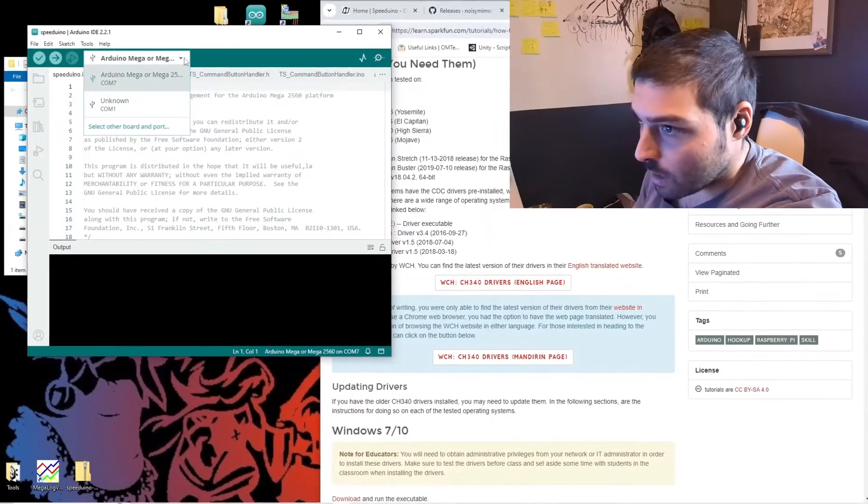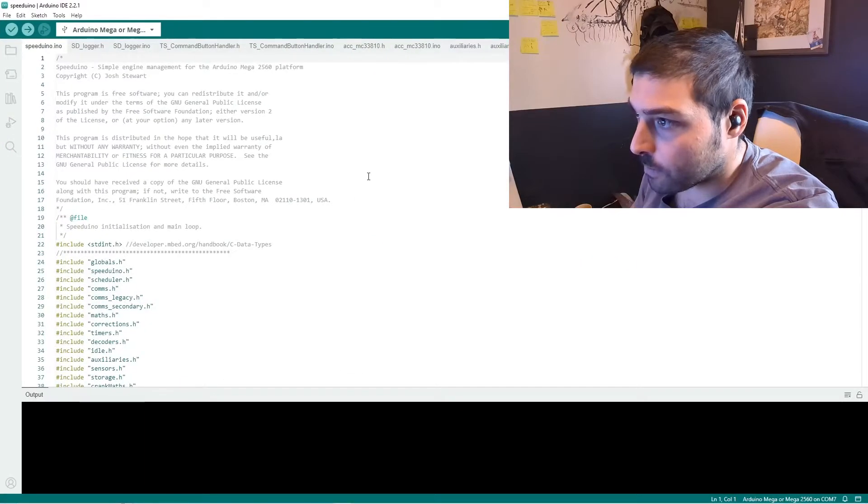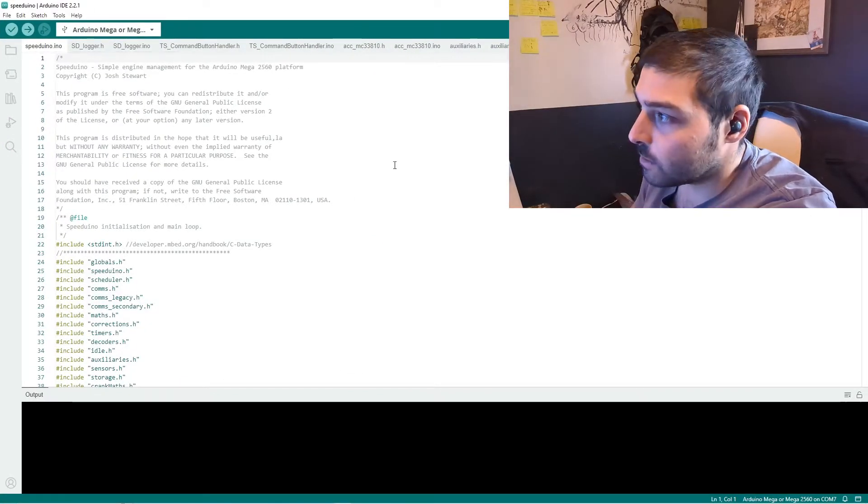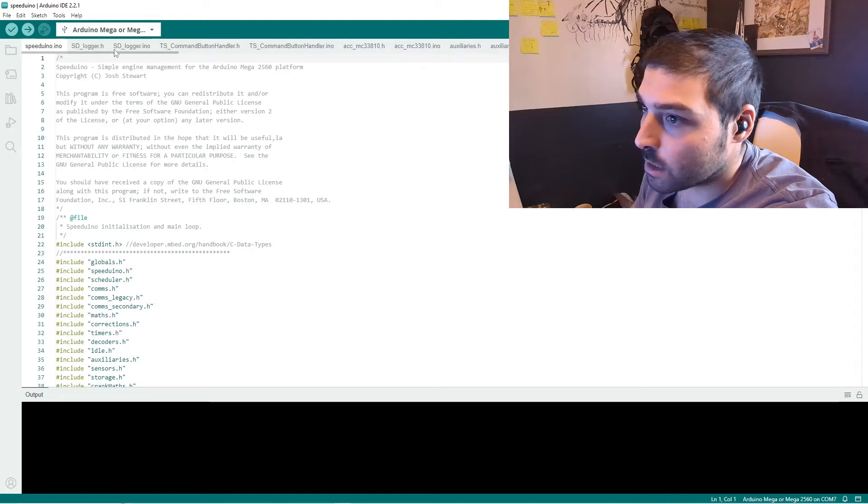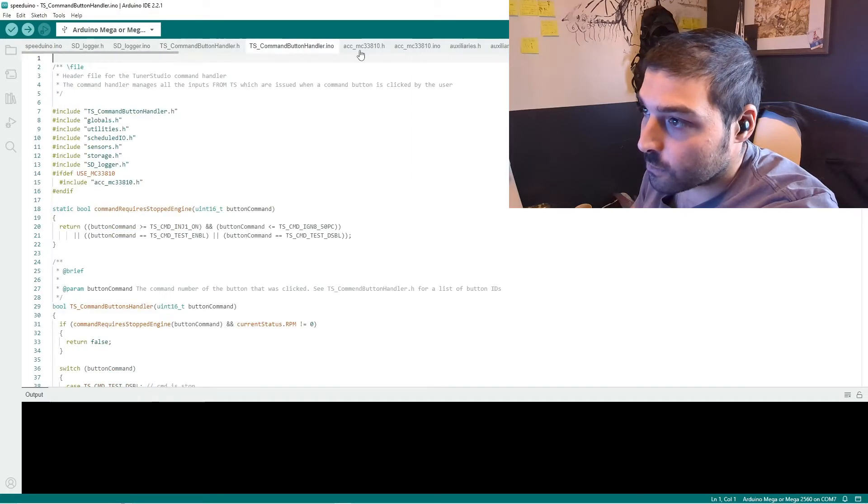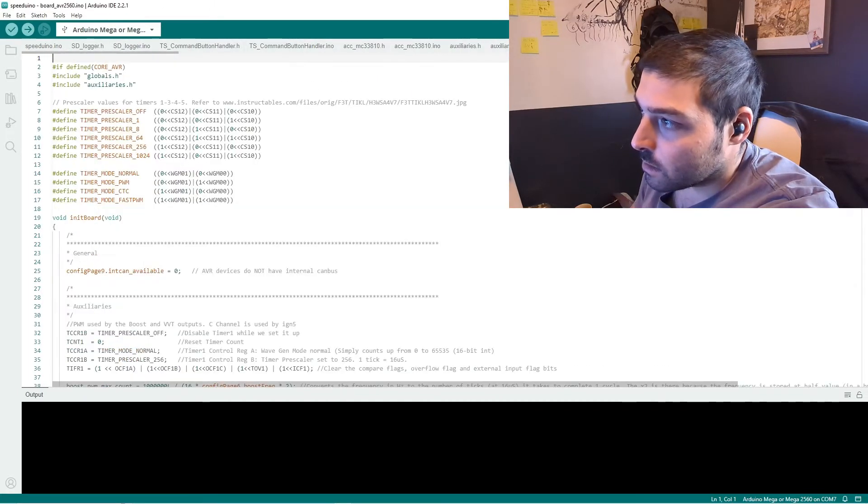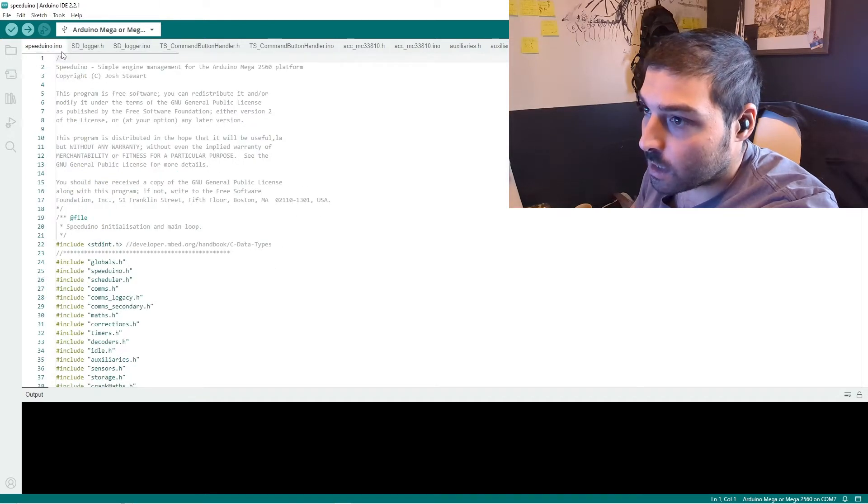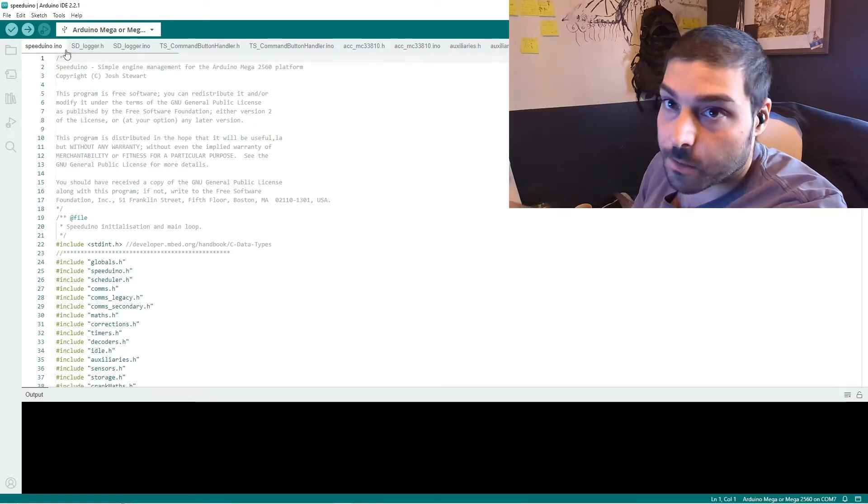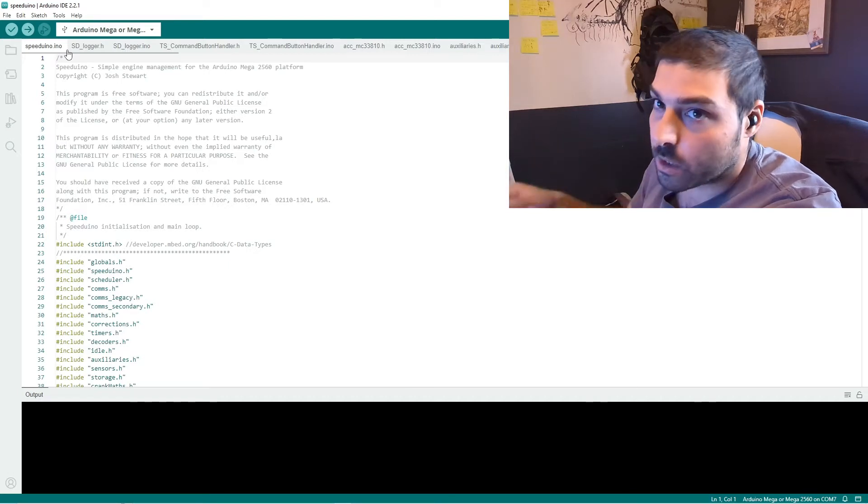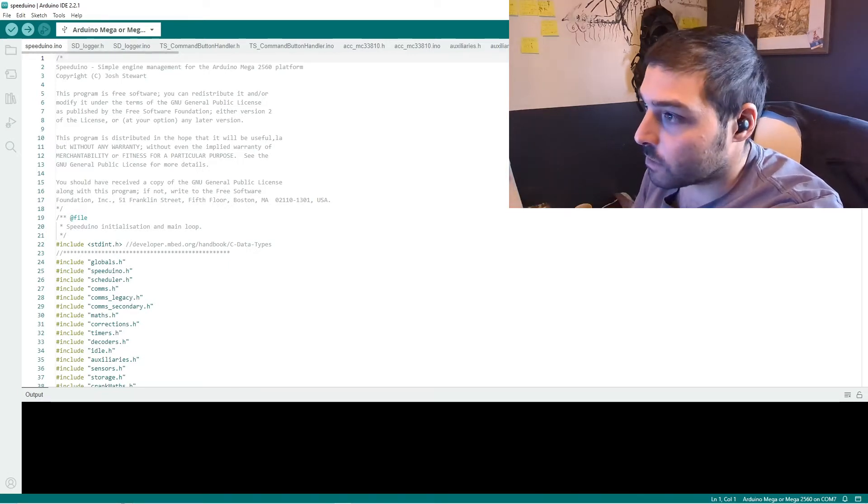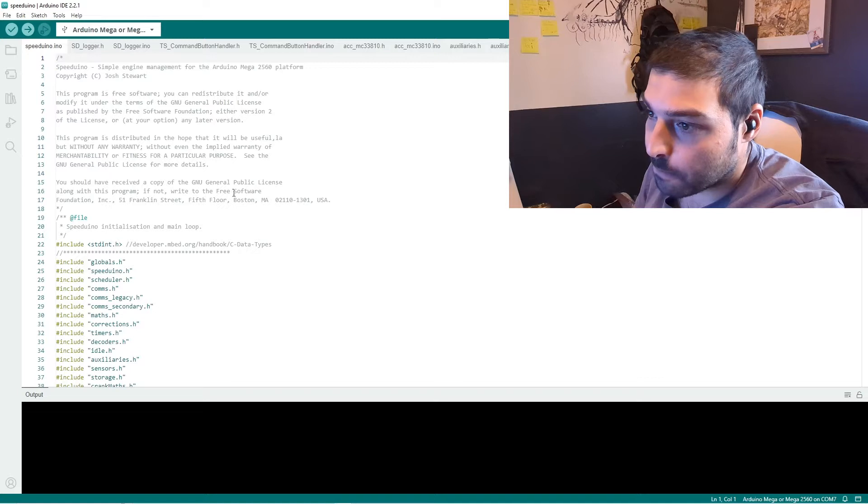What it should do is open up, and if you already had it opened, for you it should open up a new window with a lot of different files in it. If you only have the Speeduino.ino file, then there's something wrong. You need to re-open it and ensure that all of these files open at the same time.